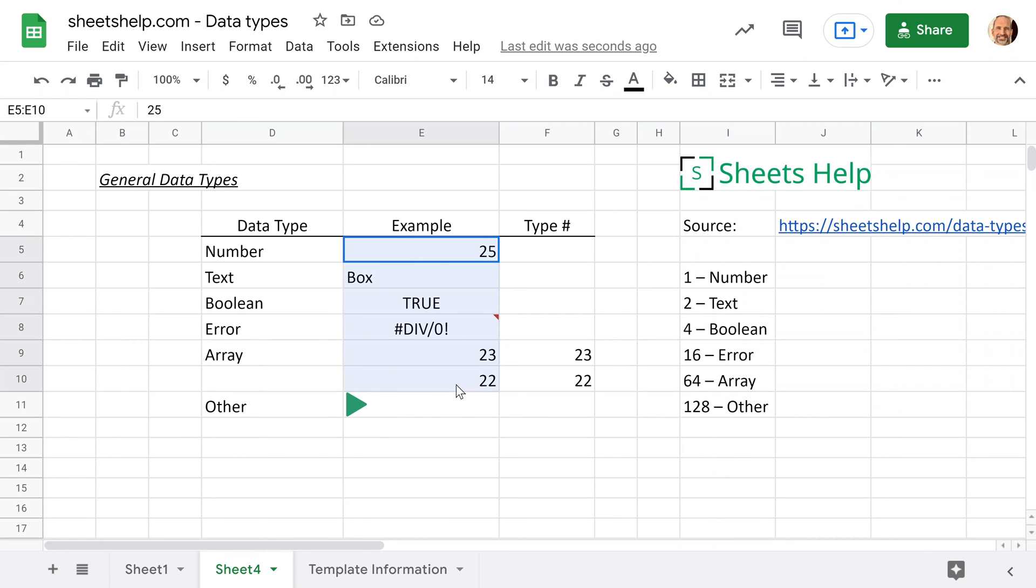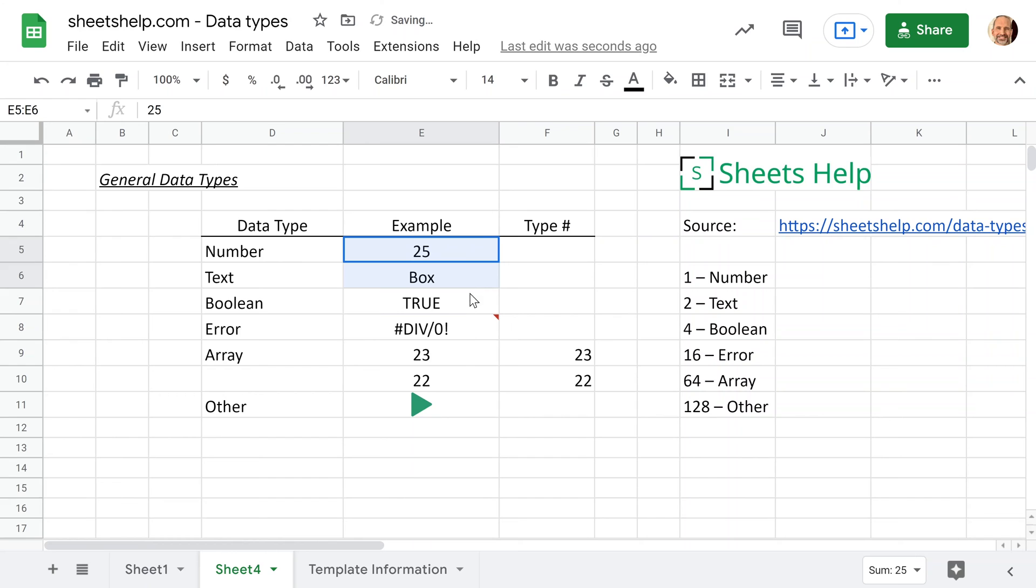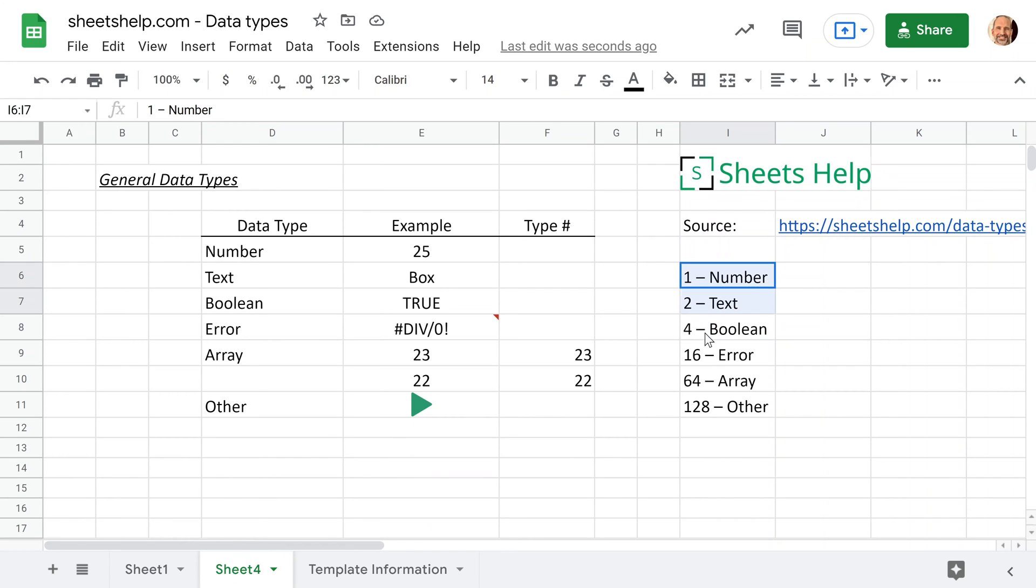All right, and we'll talk about how we can tell what types of data these are. We already talked about the alignment, but that doesn't always apply, especially if someone goes in here and overrides it just by setting their own alignment. So I could center align these values, and they'll all line up in the middle so you lose that hint. So the next way to do it is with a function called type, and the outputs will be a one, two, four, et cetera, as you see here, and those correspond to each data type.